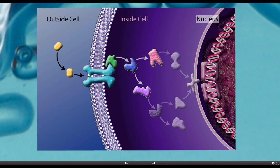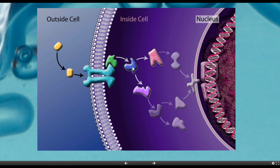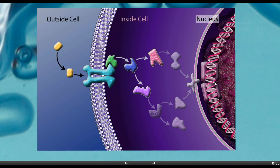We've got a molecule, maybe testosterone, that's going to attach to the embedded protein. And when it attaches here, it changes the physical shape of this protein, which releases this little green protein. That green protein attaches to this blue one, which causes it to split apart into these two.